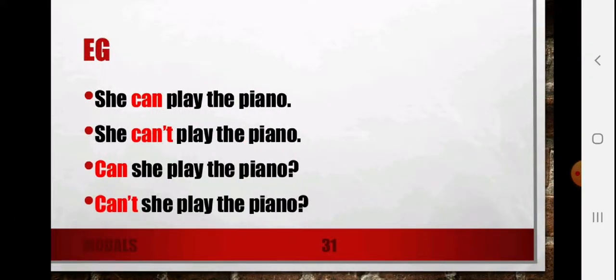A few more examples using 'can': 'She can play the piano,' 'She cannot play the piano,' 'Can she play the piano?' That way I am using 'can' and 'cannot' for simple sentences as well as to make questions.